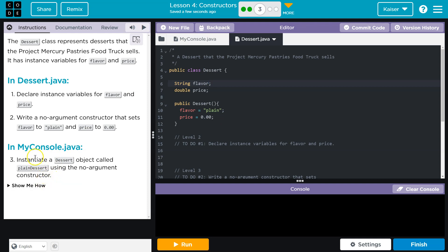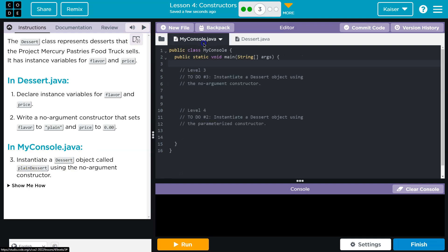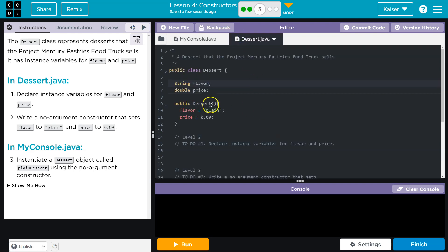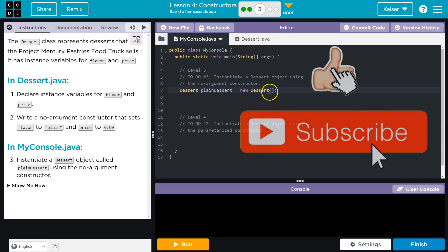What else we got here? Instantiate. Write a no argument. Yep. Instantiate. We get to instantiate. And yep. Bam. All right. So dessert. And I'm going to say, what do they want me to call it? A plain dessert, boring, but fun, equals new dessert. And nothing in there because there's no parameters here. So there's no arguments in here.